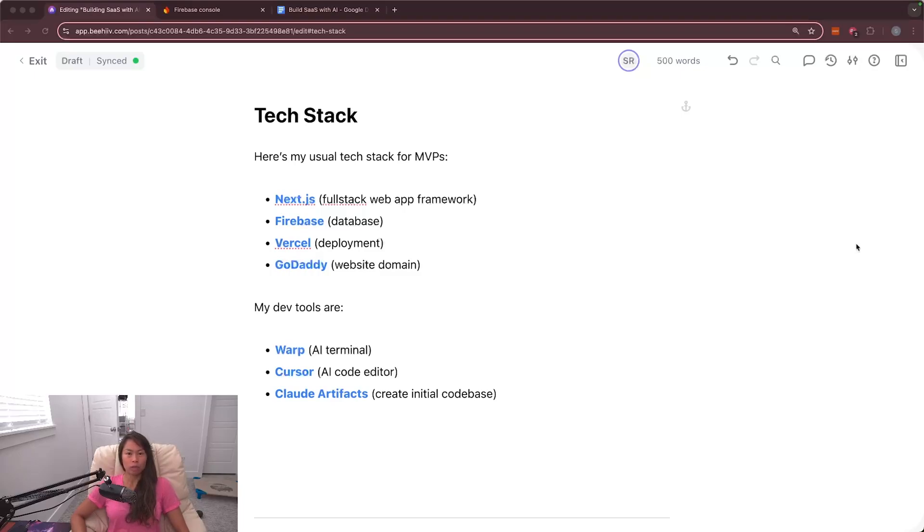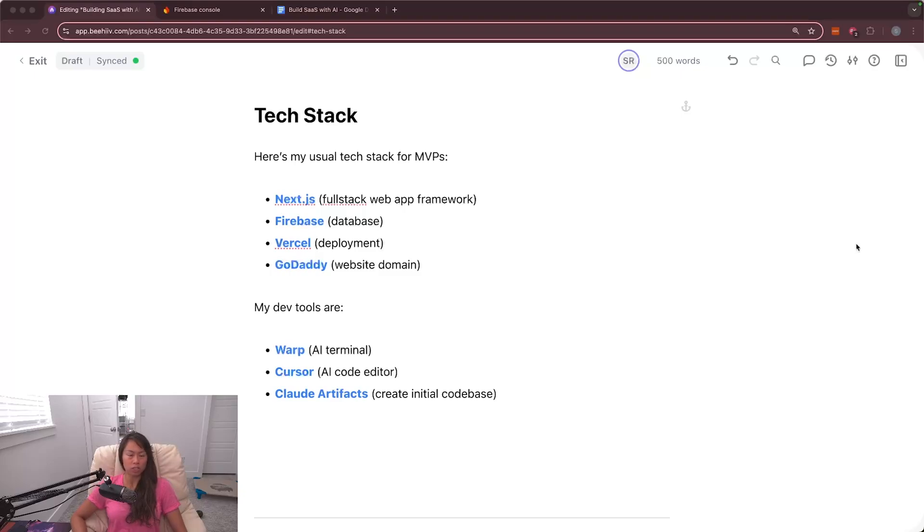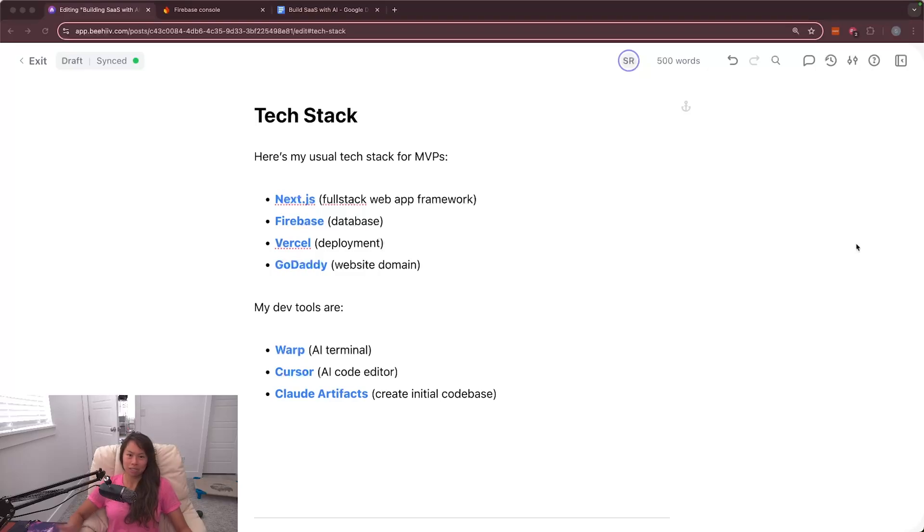In this video before we start getting into hands-on coding, we're going to set up the developer tools and the tech stack. I'm just going to use the one that I typically use for MVPs, which is Next.js, a full stack web app framework, Firebase for the database, Vercel for deployment, and something simple like GoDaddy for managing the website domain.